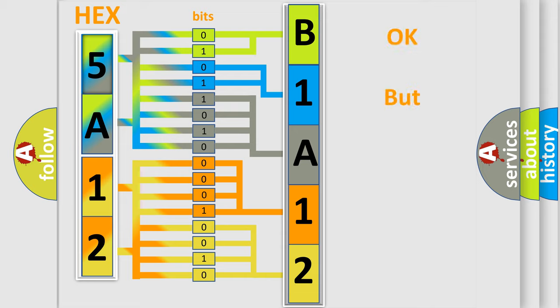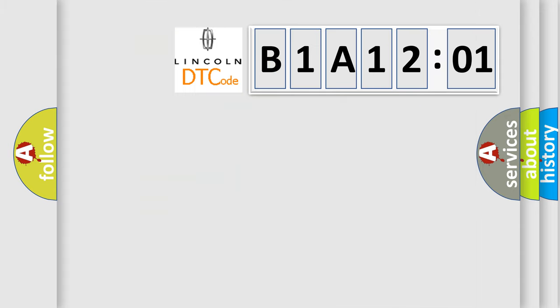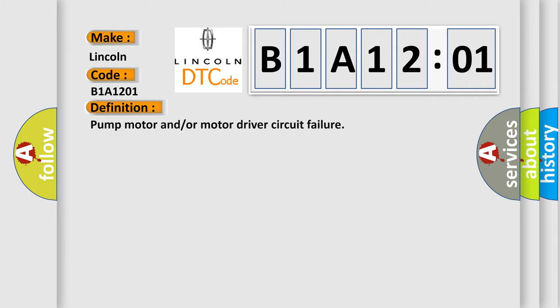The number itself does not make sense to us if we cannot assign information about what it actually expresses. So, what does the diagnostic trouble code B1A1201 interpret specifically for Lincoln car manufacturers? The basic definition is pump motor and/or motor driver circuit failure.